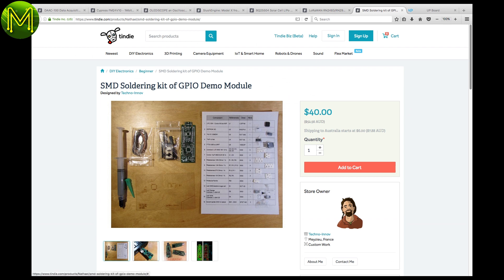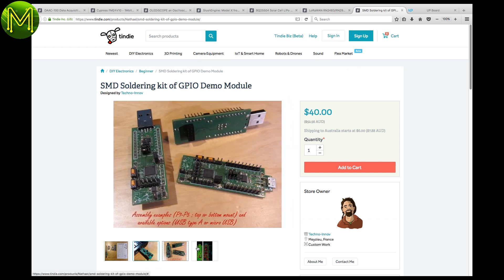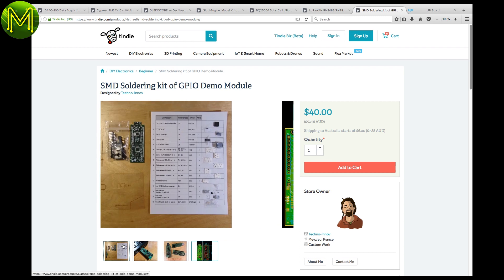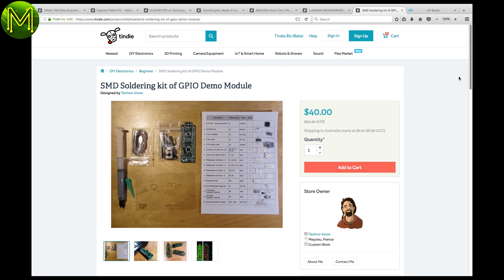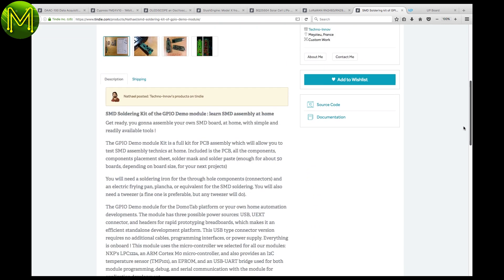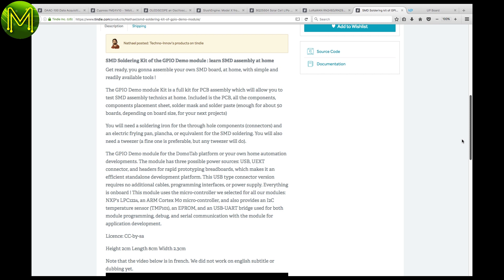If you want to get into SMD soldering, then this little kit looks good. It provides all the bits required to create a little GPIO expansion board. Of course, it doesn't include soldering on.